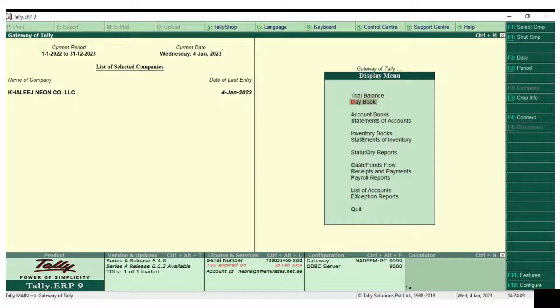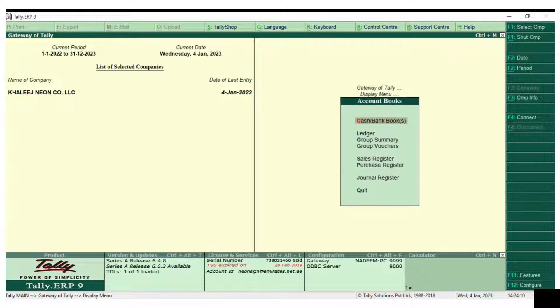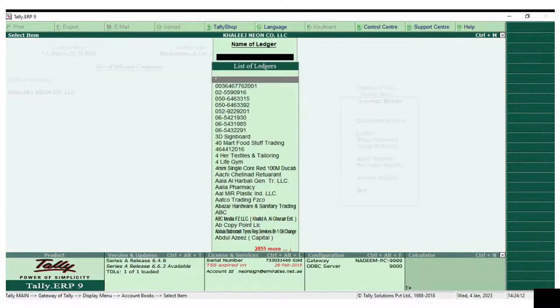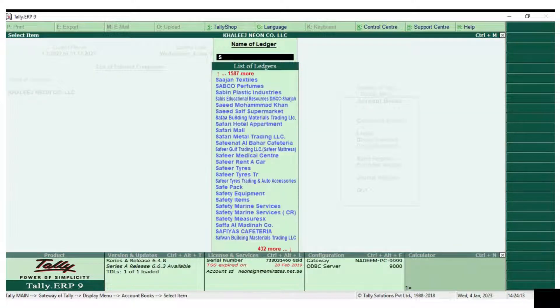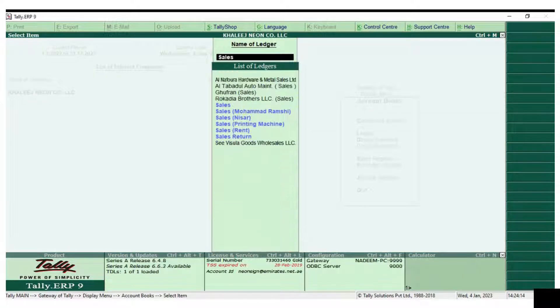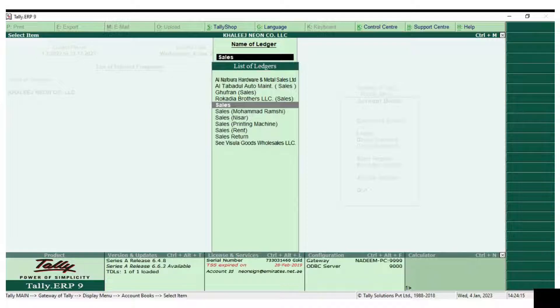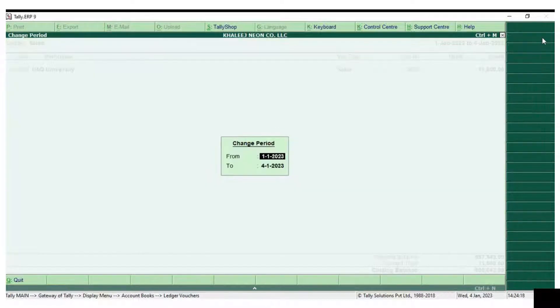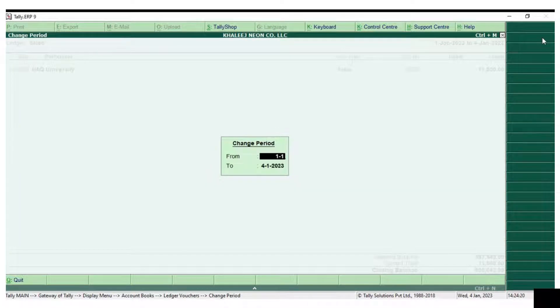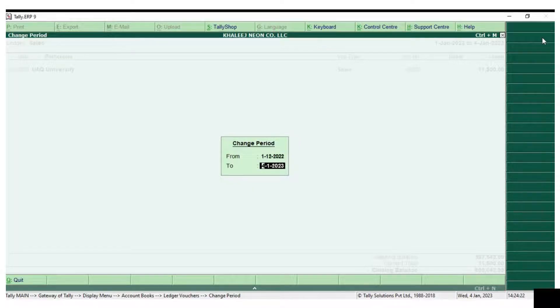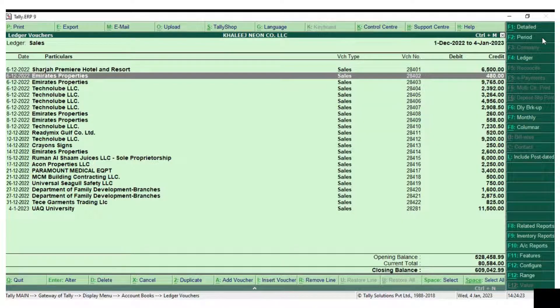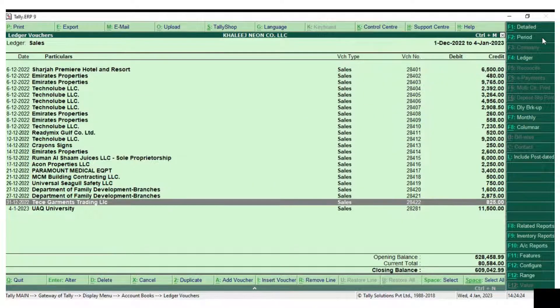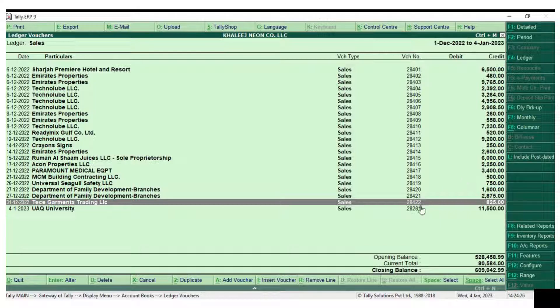Here I will show you what the issue is and how to rectify it. In the current period, if we change the period to the last year, you can see TC Garment was the last invoice in 2022 and its invoice number is 2842.